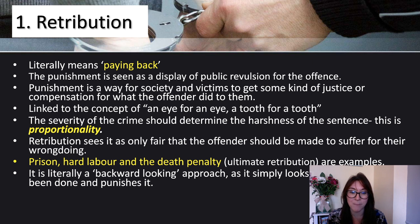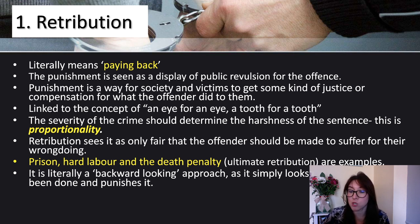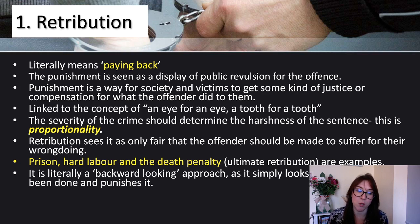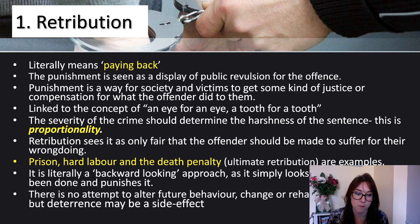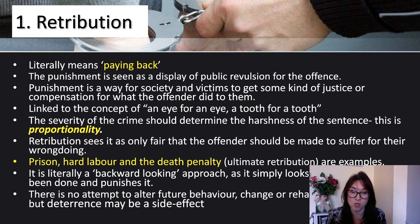Retribution is literally a backward-looking approach. You've done something wrong, you're going to get punished for it. It's not forward-looking — we're not looking at how to help them or stop reoffending in the future. There is no attempt to alter future behaviour, to change or to rehabilitate. It is purely to punish them for what they have done, in proportion to the crime committed.